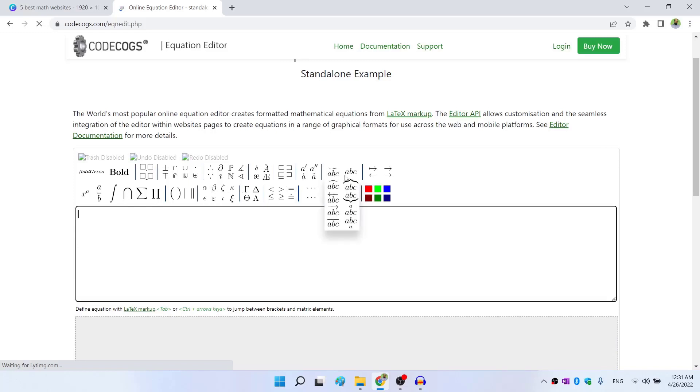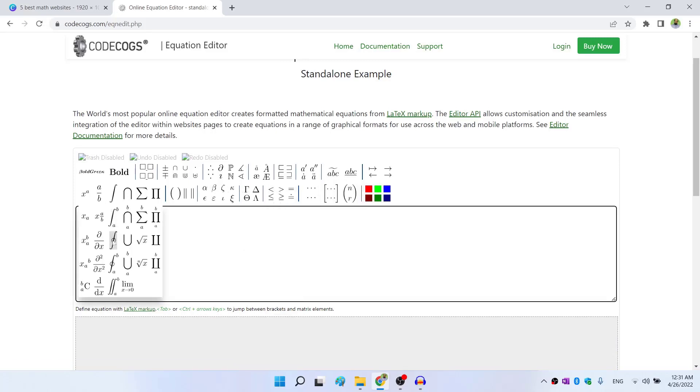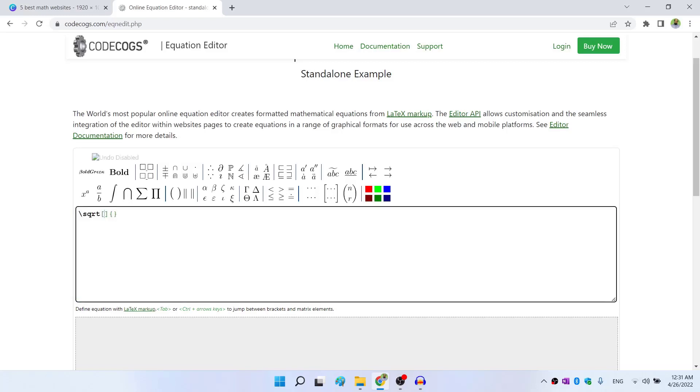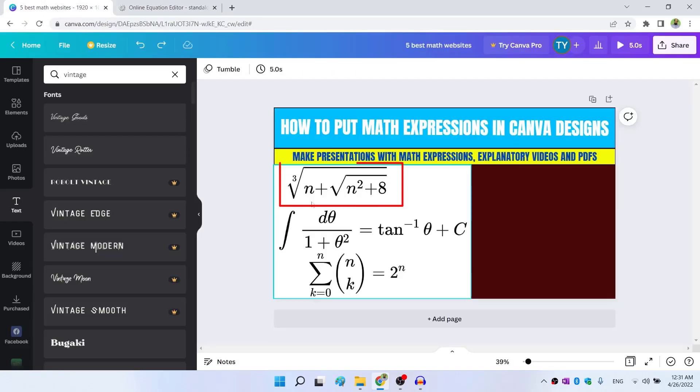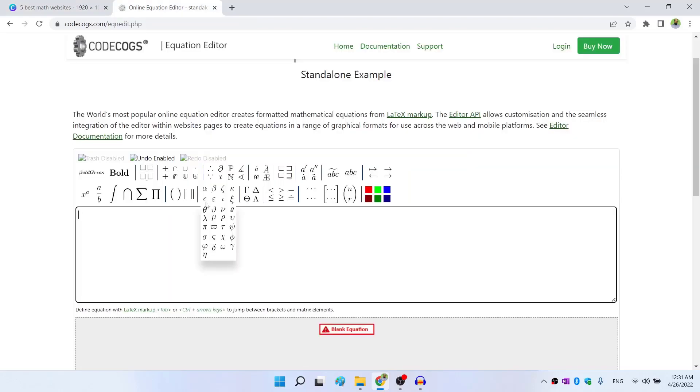All these tools are available here. Almost every math equation can be written here. So let us say I want to write this equation. So it is a cube root and then n plus and then square root inside the cube root.